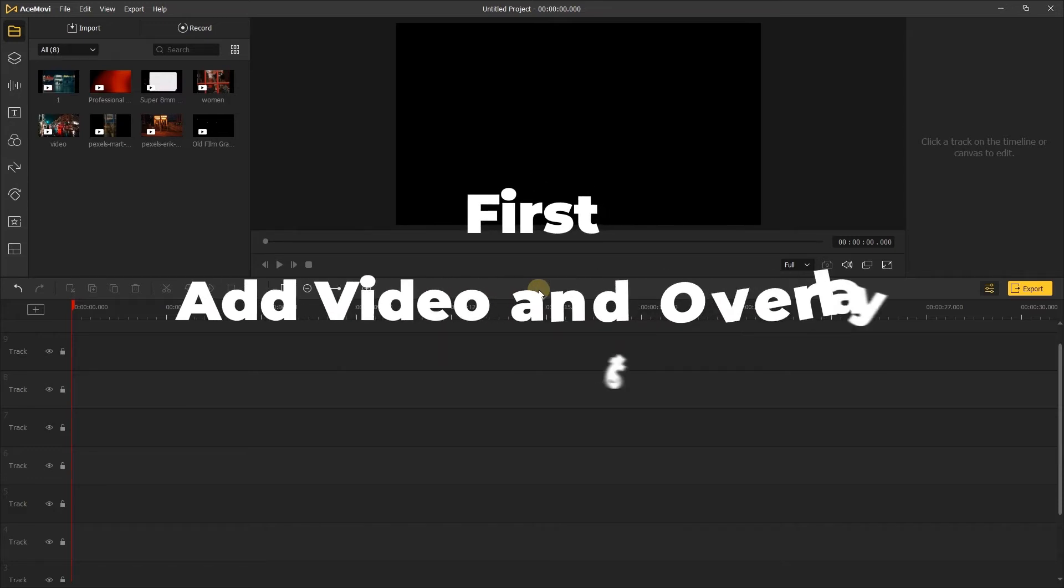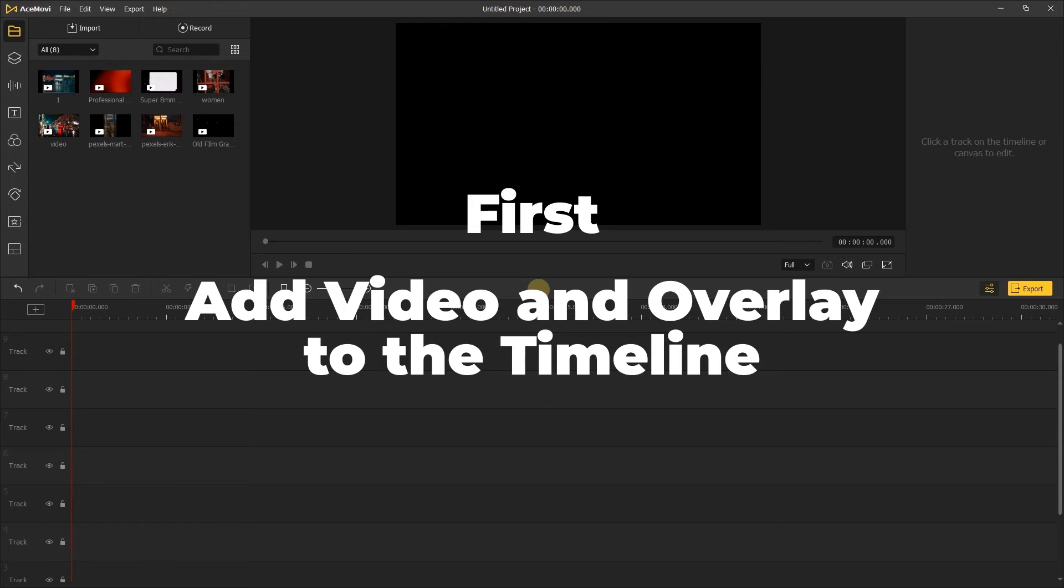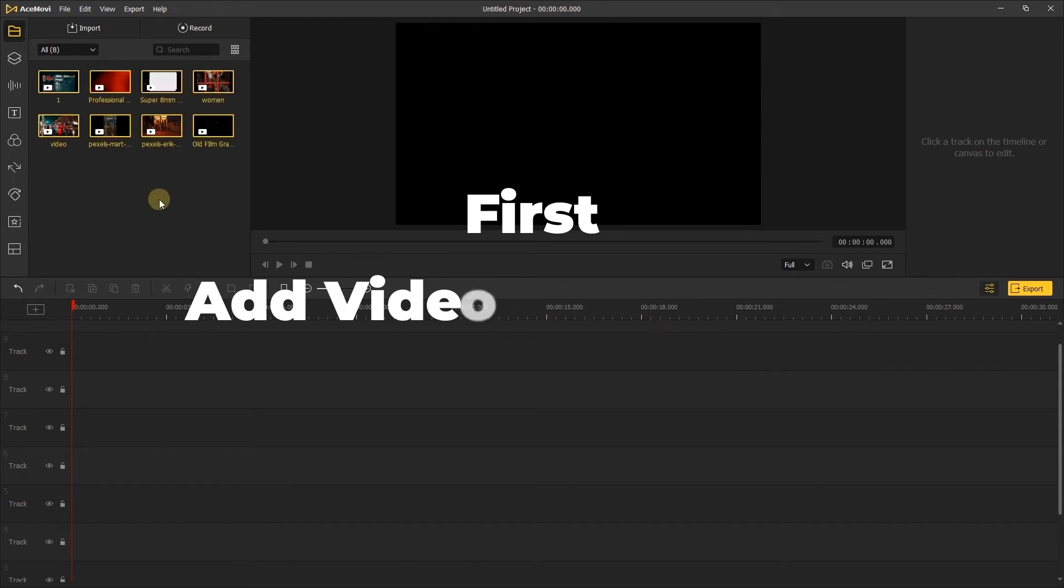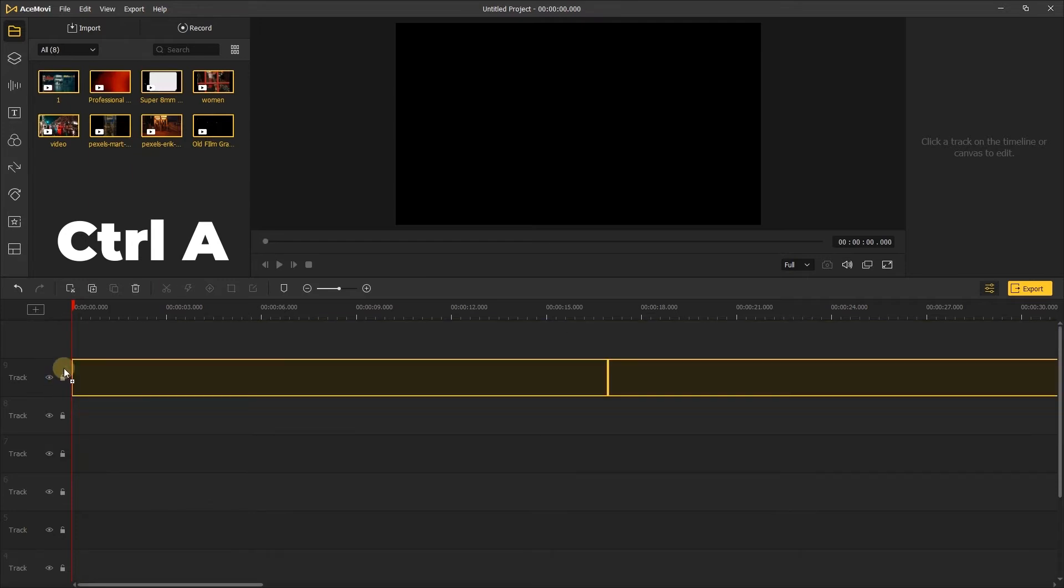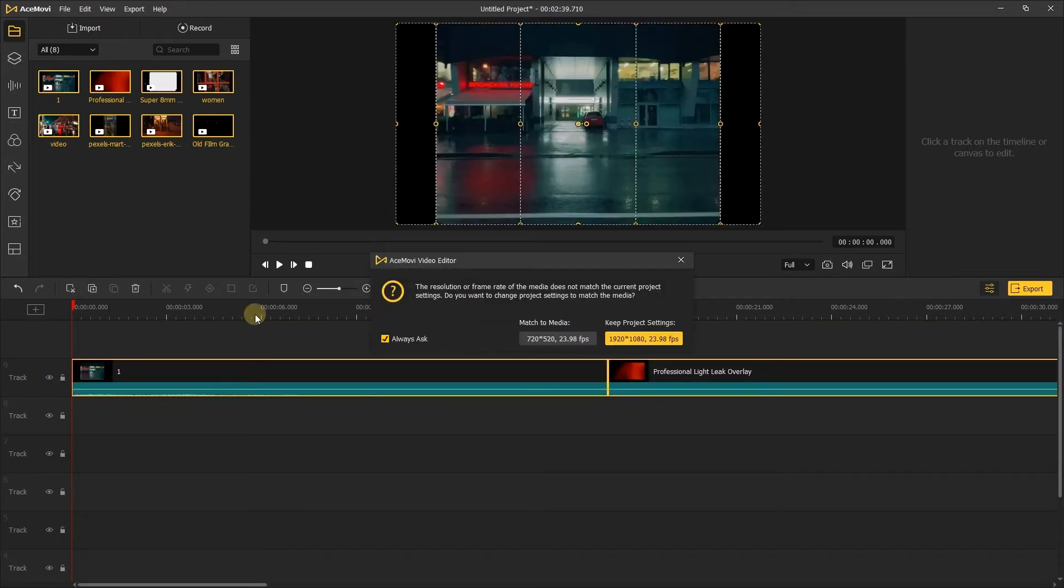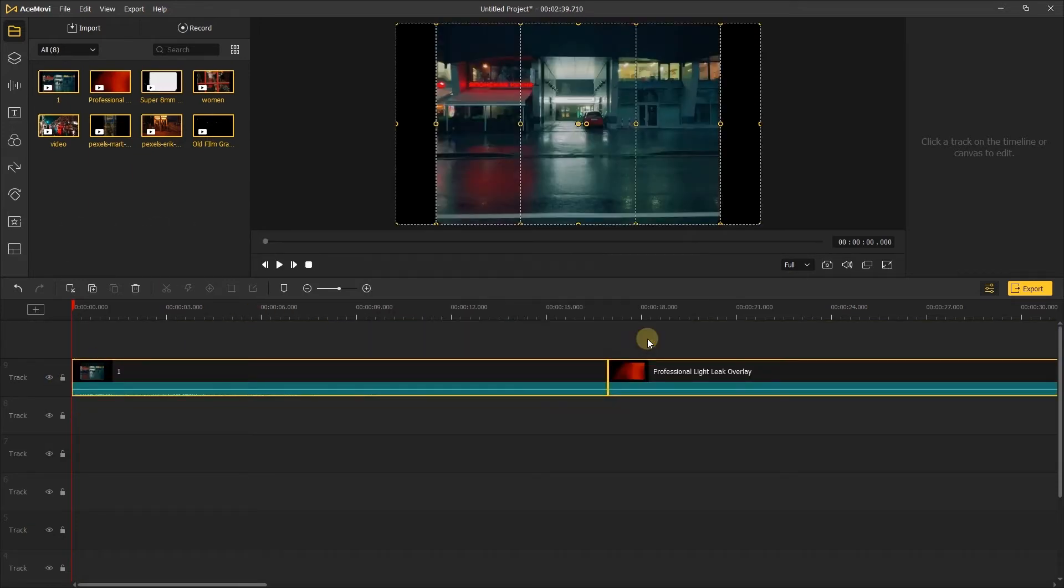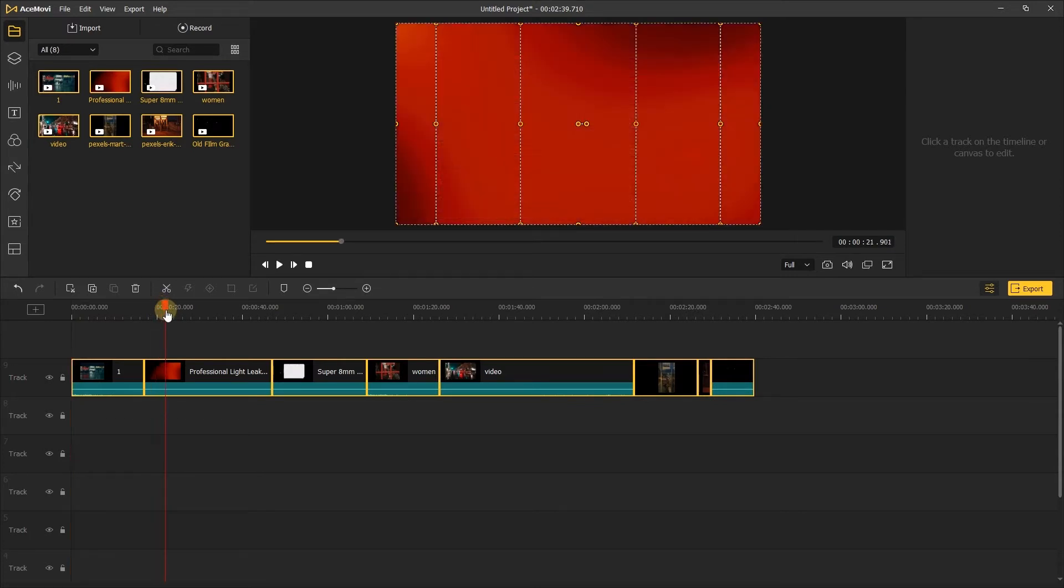The first step, add video and overlay to the timeline. In the media tab, you can use Control A to select all media and add them onto the timeline.